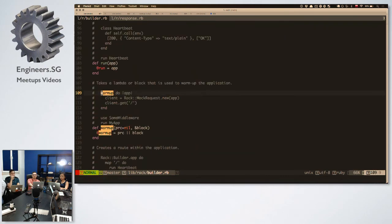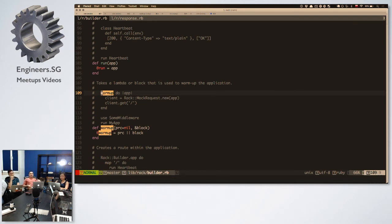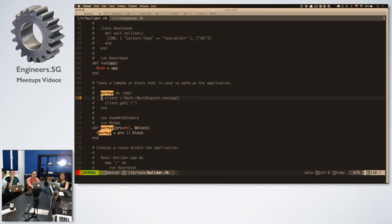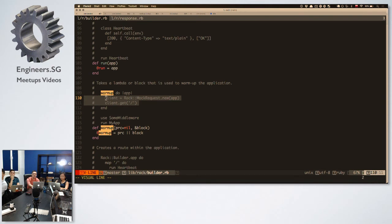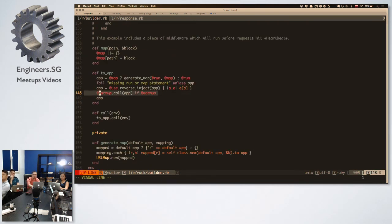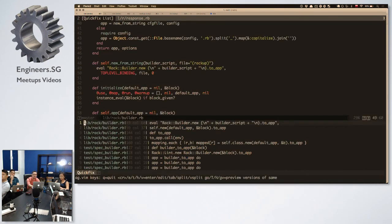Then this is our complete application. In the end we have the warm-up — a lambda block that is used to warm up. So before we start serving the request we need to do something for the application — maybe load some data, or caching. This is like a preparation for the app at startup time, before it starts sending responses. This one maybe checks if the application starts successfully by creating a mock request.